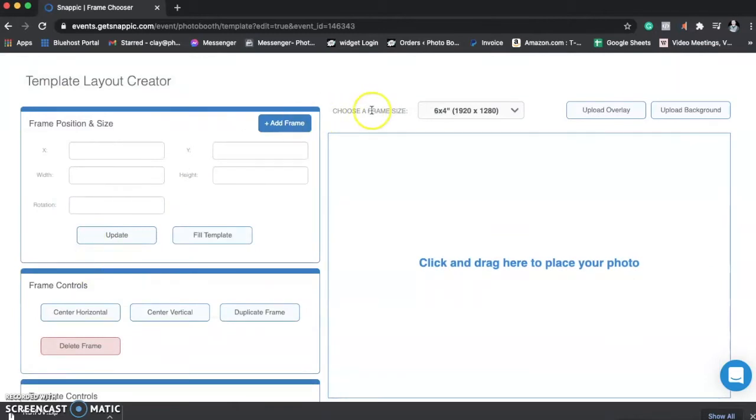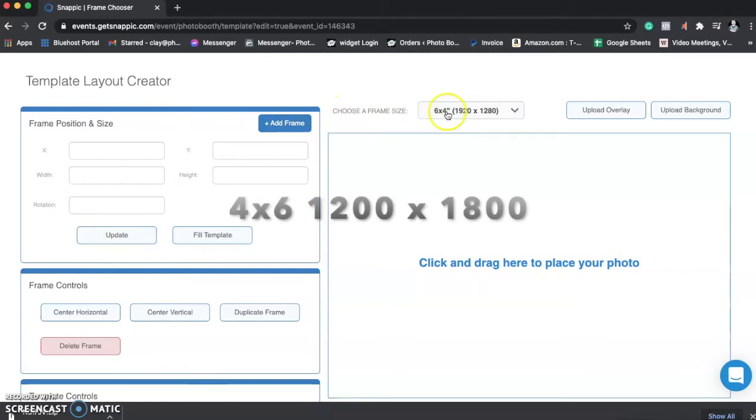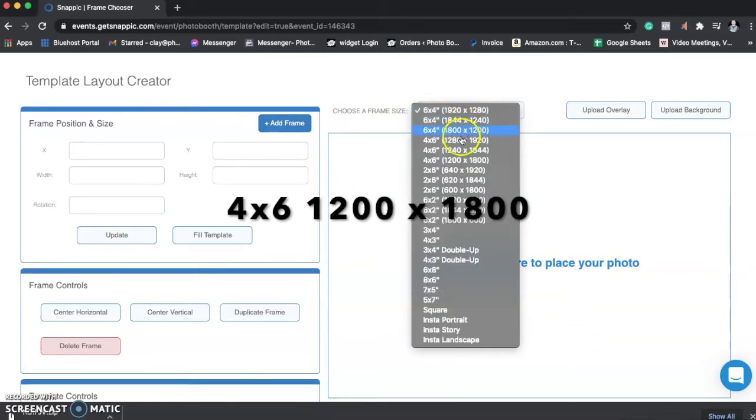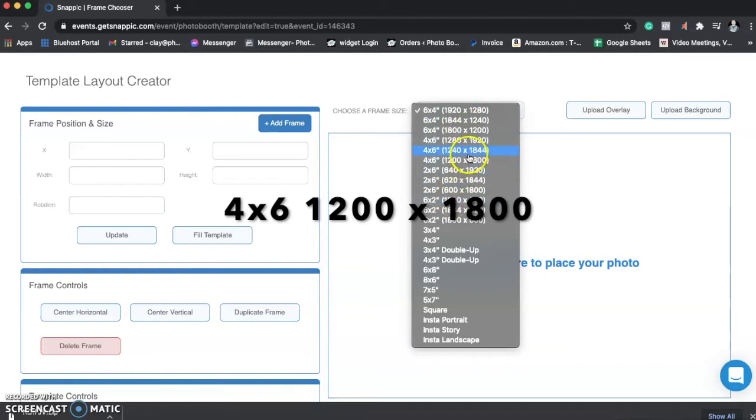Second thing we're going to do is come to the middle here where there's a drop-down, and we're going to come down to 4x6, 1,200 by 1,800.